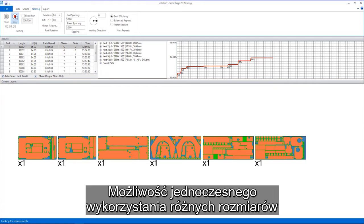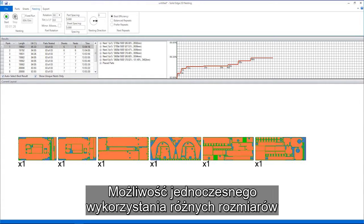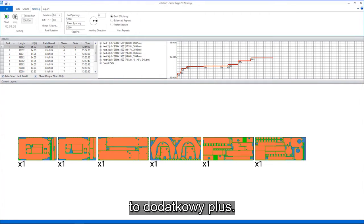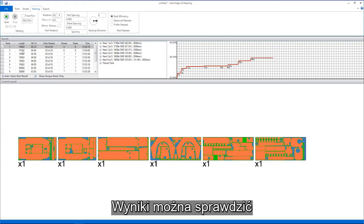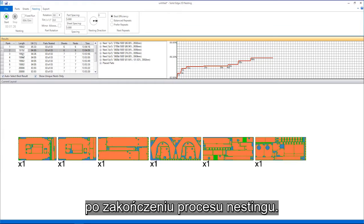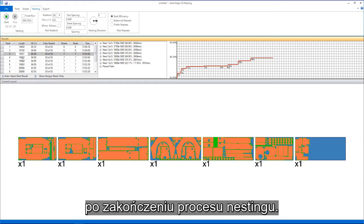Here, the ability to utilize different sheet sizes at the same time is an advantage. The results can be reviewed once the nesting process is complete.